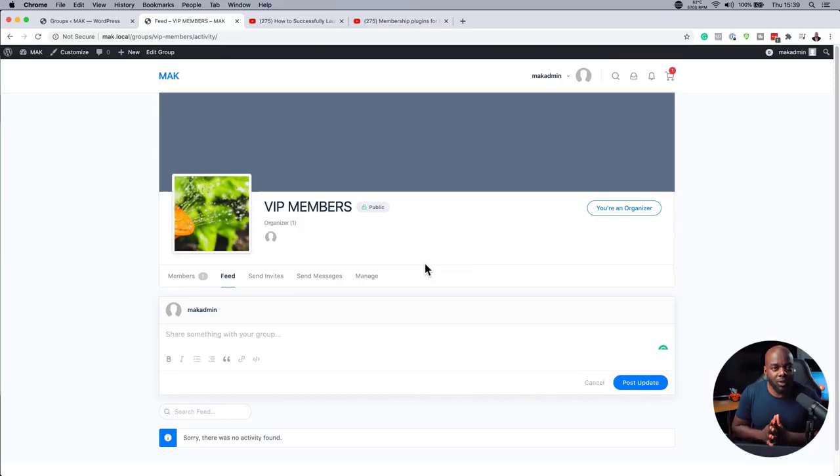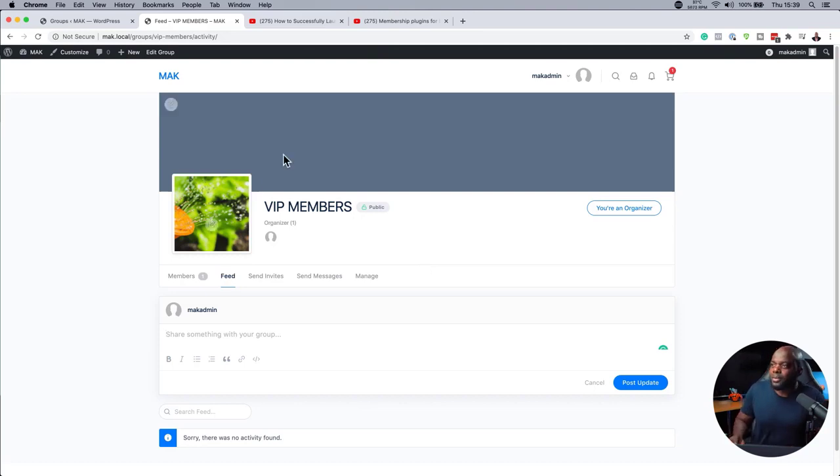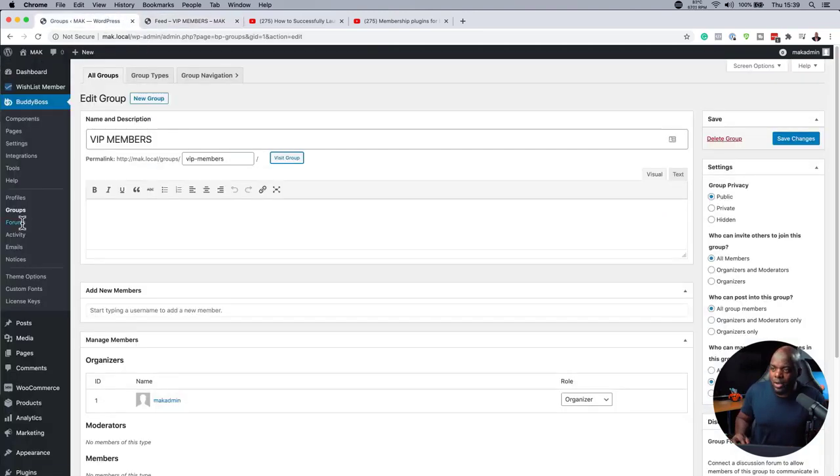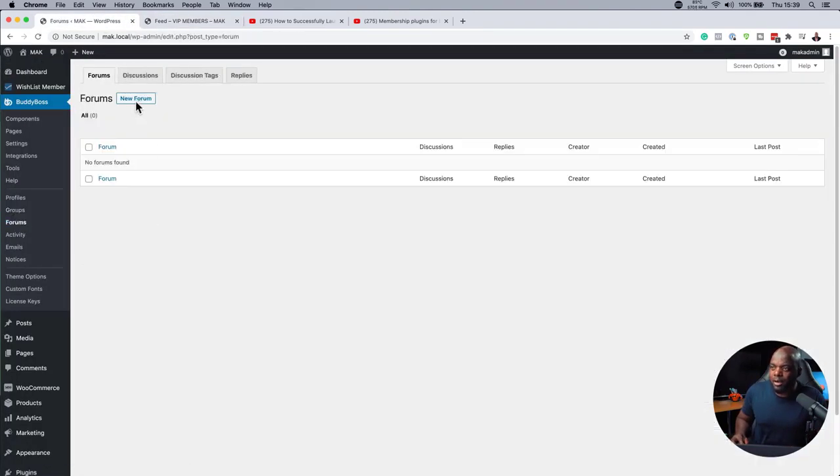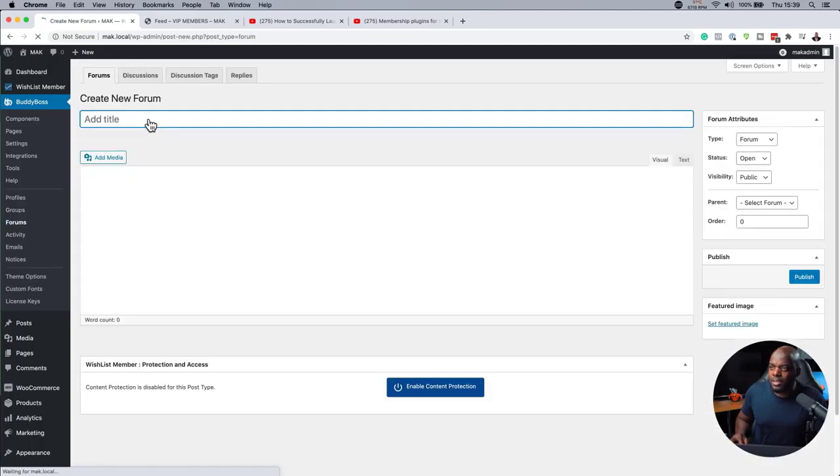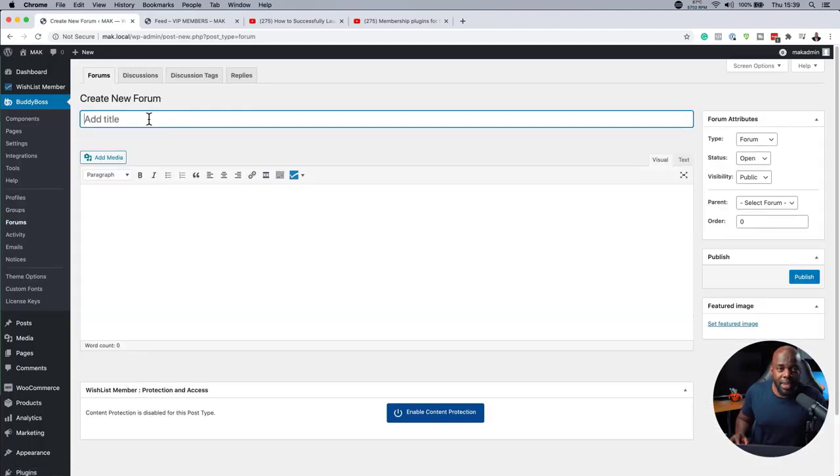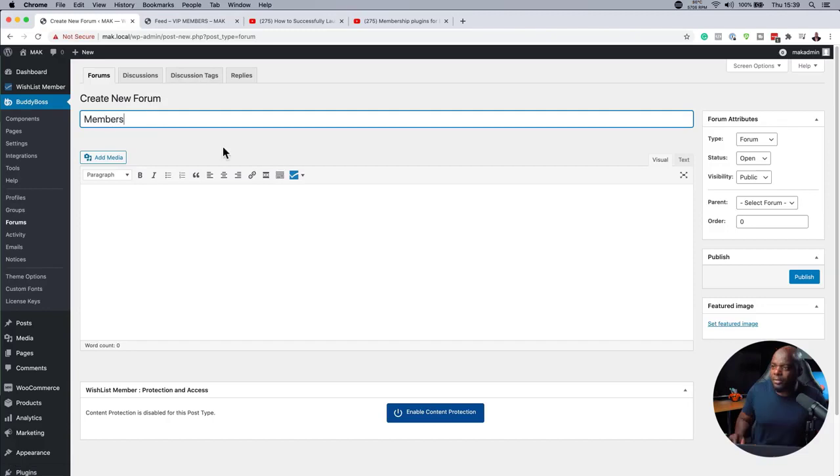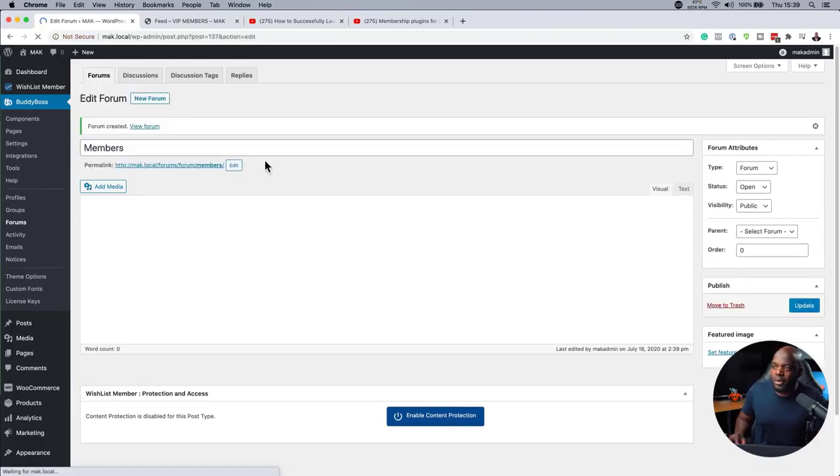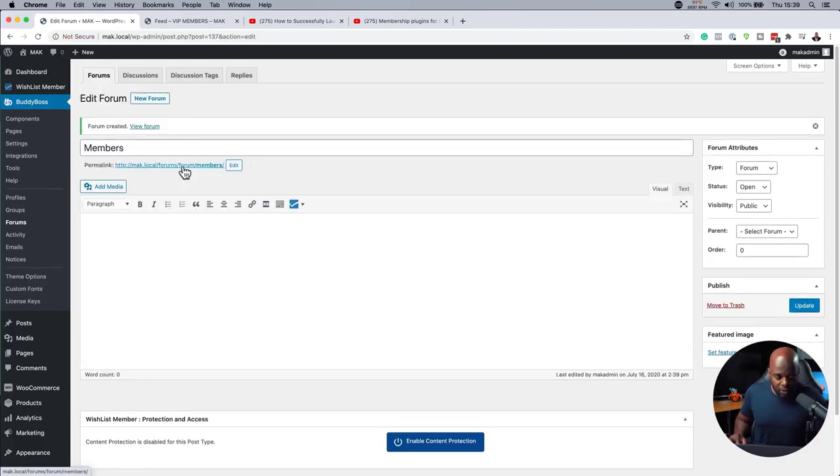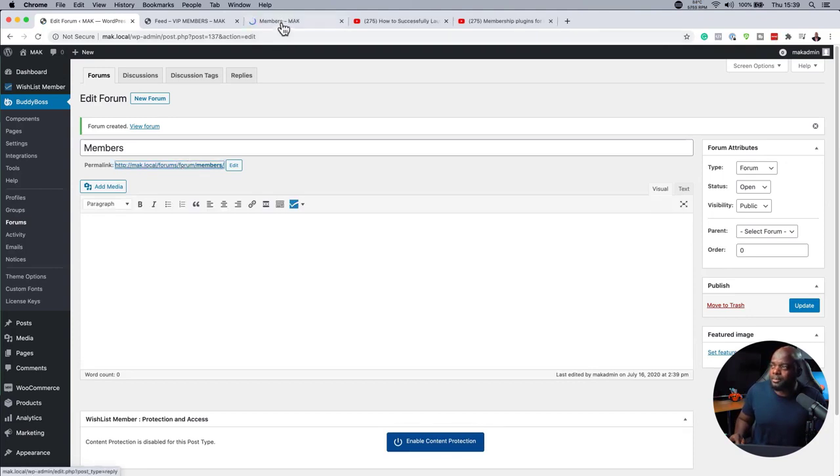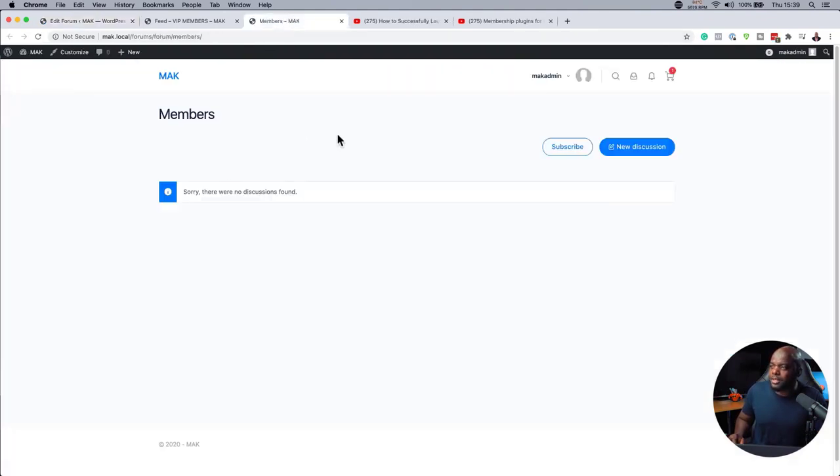Now, let me go ahead and quickly show you how to set up your forum as well. Back over here on our site, we're going to come to forums so we can click here on new forum. So let's give this forum a name. I'll just call this members and then I'm going to hit publish. Okay, so if I want to take a look at the forum again, we can open this in a new tab. And here it is.